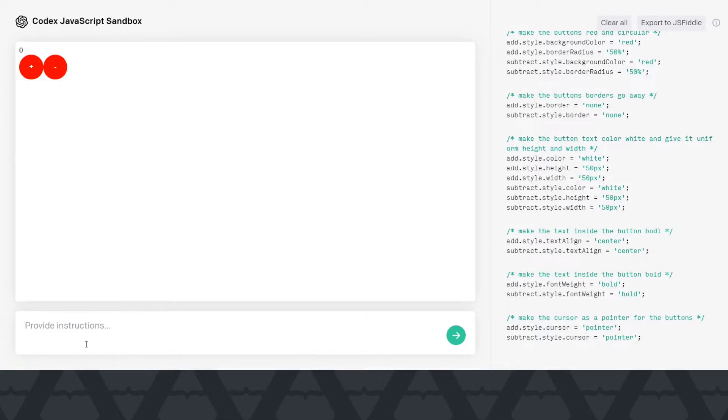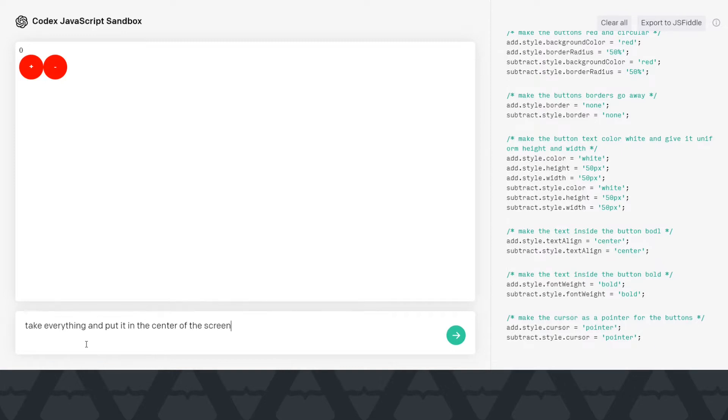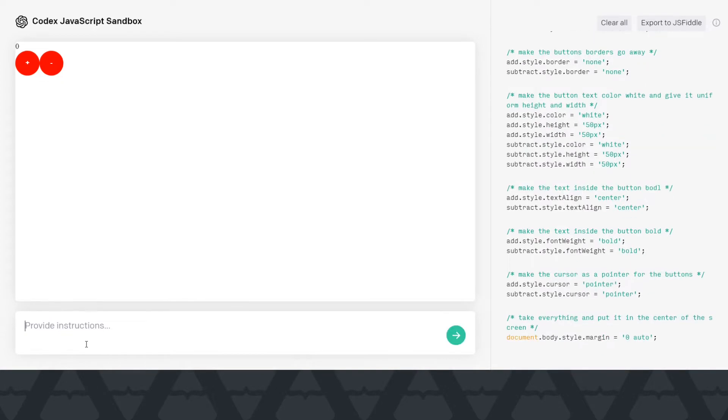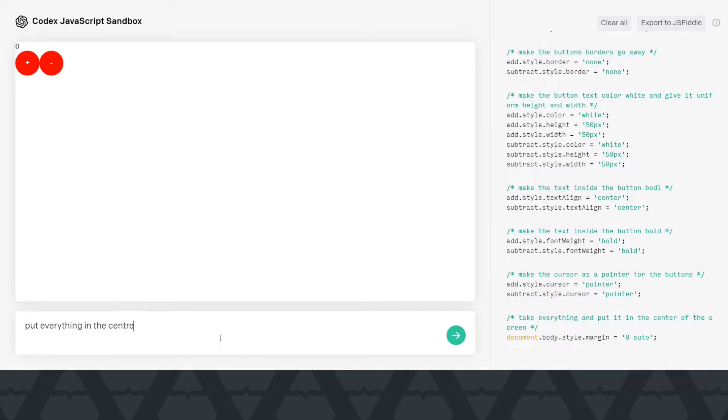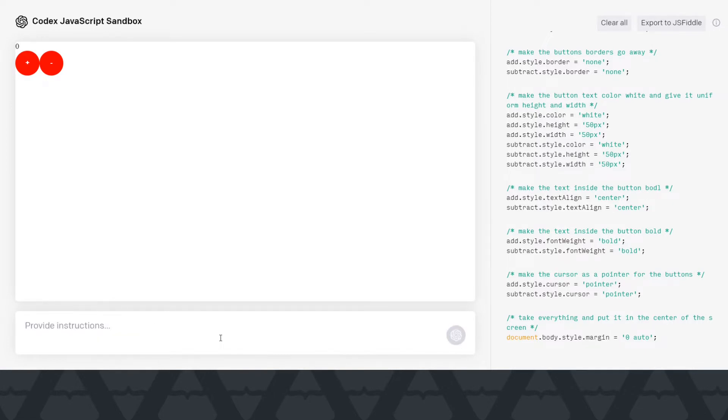Let's say take everything and put it in the center of the screen. This didn't go out quite well. Let me try it again. Put everything in the center of the screen. Okay, it kind of succeeded but not well. I wanted it around here at the center.